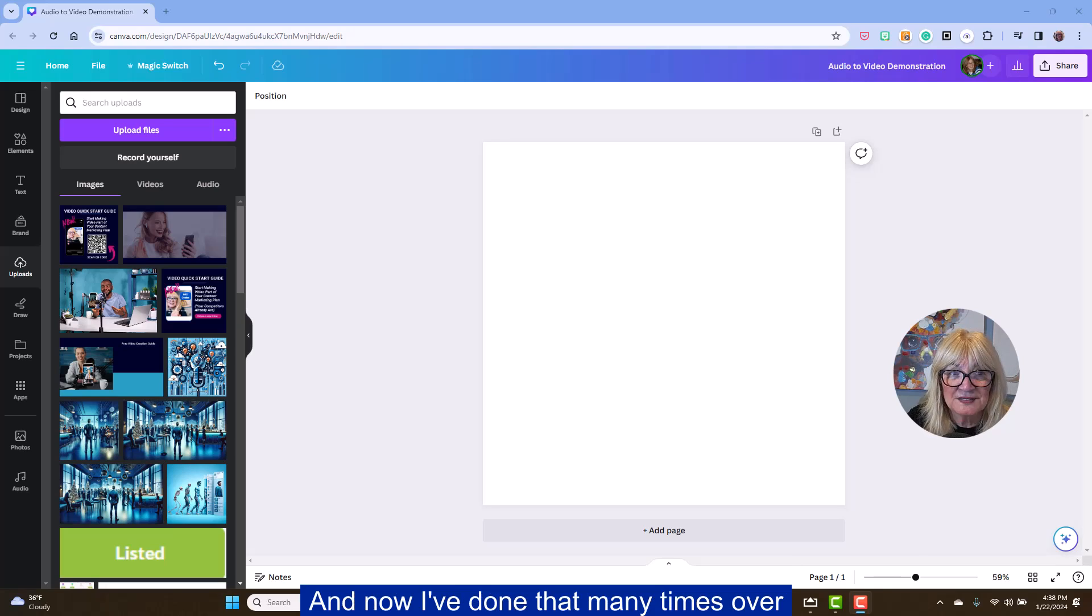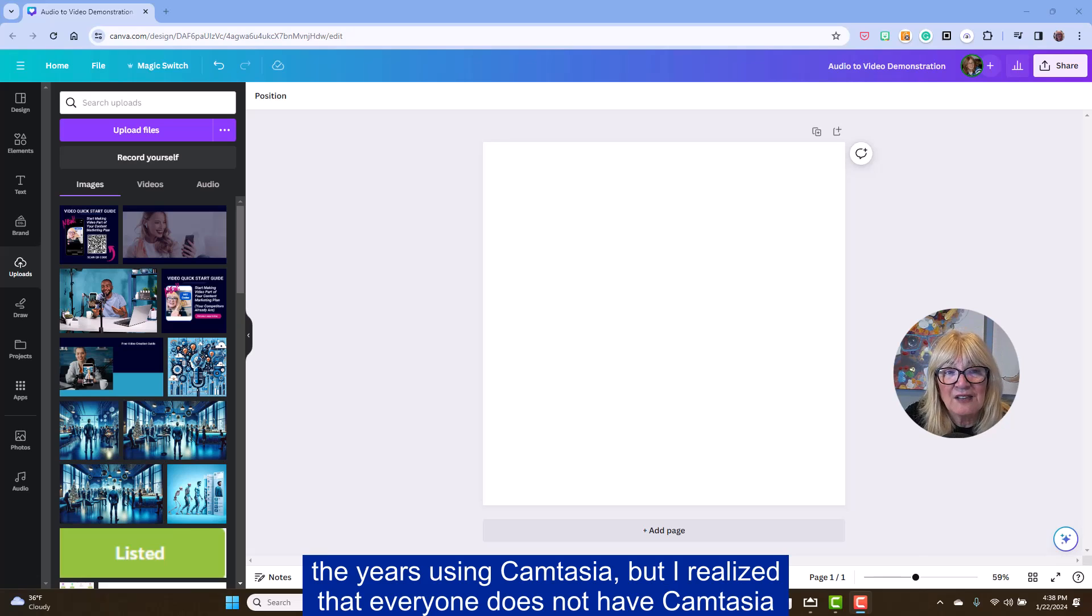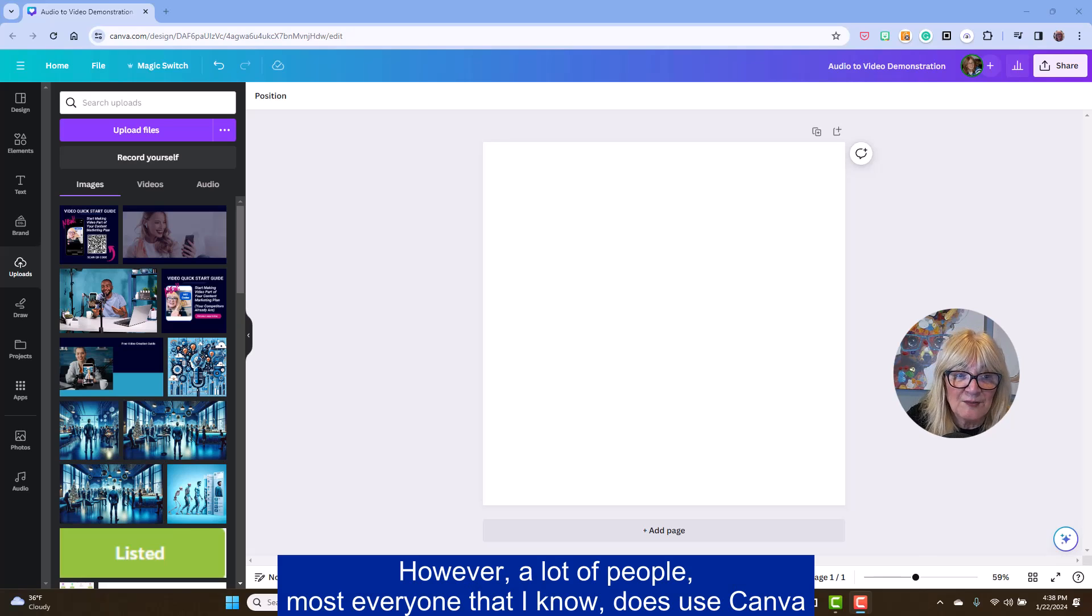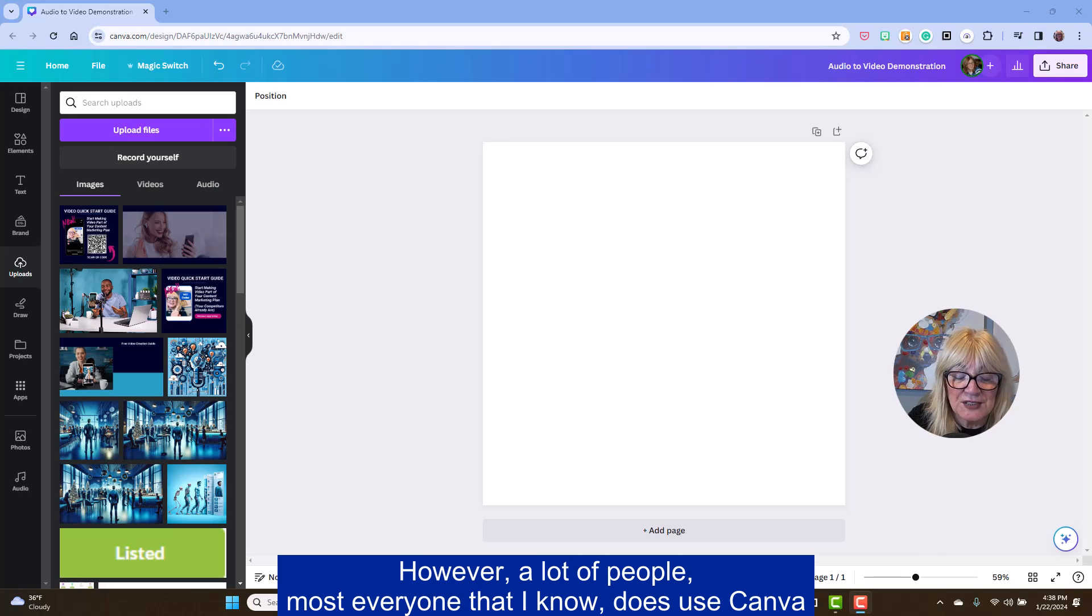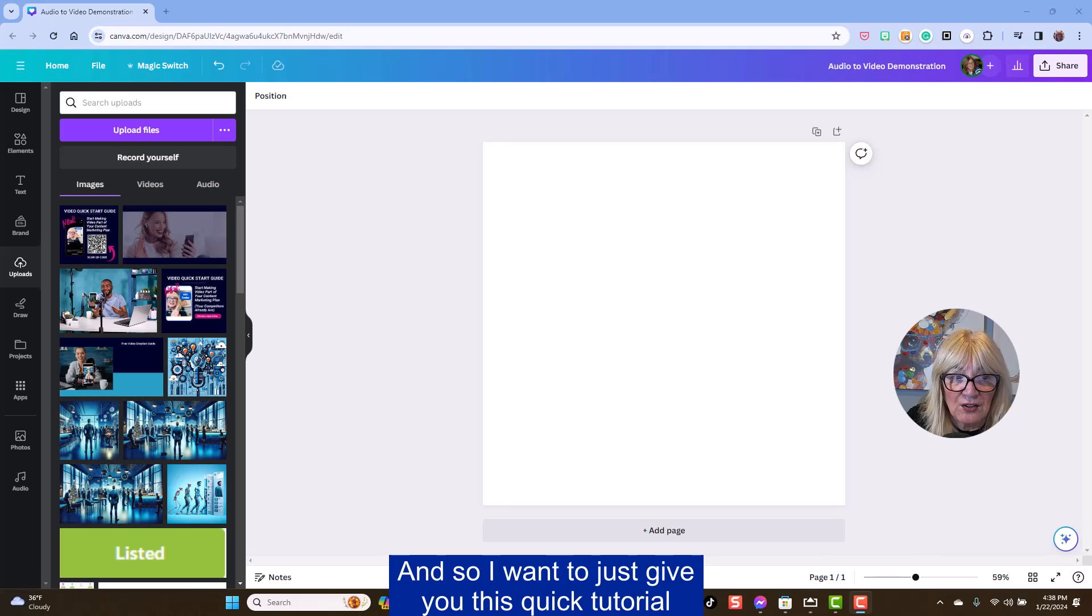Now I've done that many times over the years using Camtasia, but I realize that everyone does not have Camtasia. However, a lot of people, most everyone that I know does use Canva. And so I want to just give you this quick tutorial.